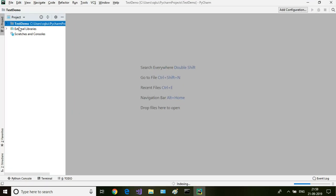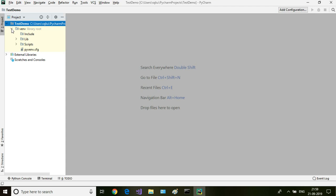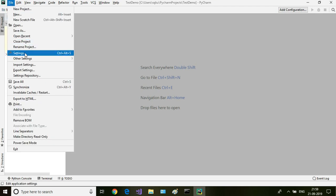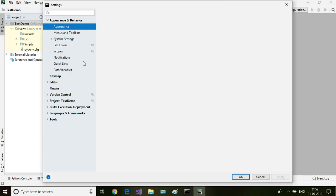So it has created this test demo folder and then there is a virtual environment here. The next thing which we need to do is some settings here. Go to file and go to settings.